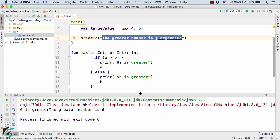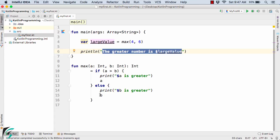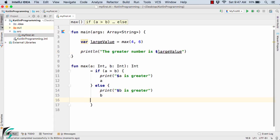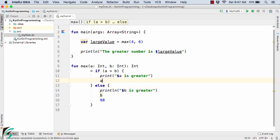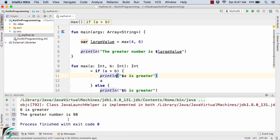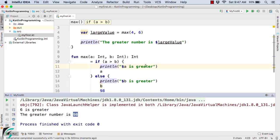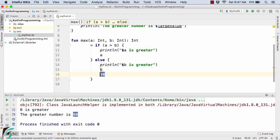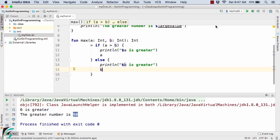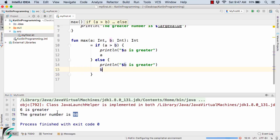Now let us try something different. As stated, the statement present at the end is always returned. Let's use 98 here — so instead of returning b, now 98 will be returned because it is present at the bottom. Let us also add println here and run the code. In the output we get the greater number is 98. This simply shows that the data which is present at the end is always returned, and b is now acting as a redundant variable. Let us remove 98 and run the code to get back the original output.